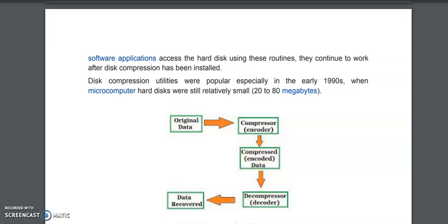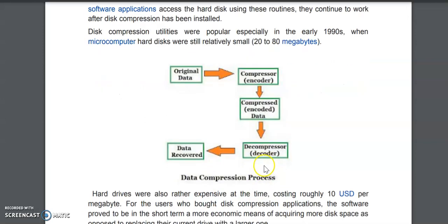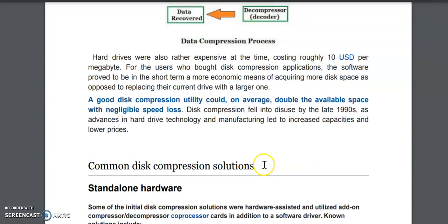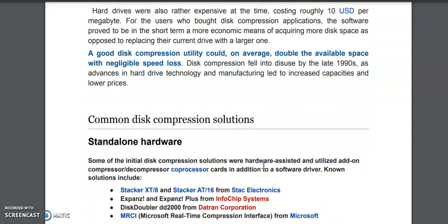When you want to read the data again, that data will be passed to the decompressor and the decompressor will decompress the data. You will get your original data and then you can work on it. That is about how compression and decompression works.